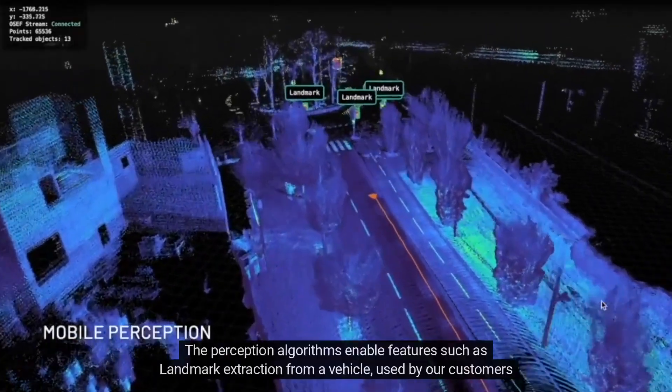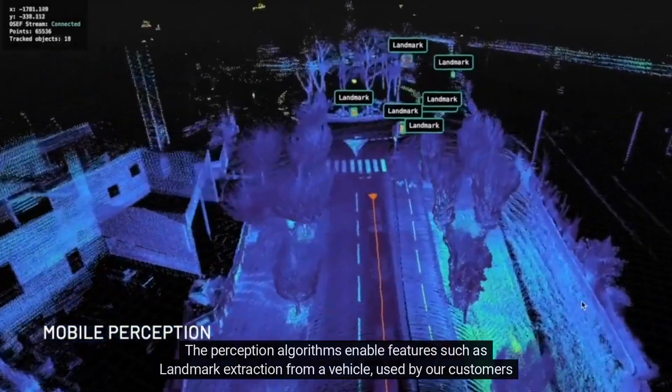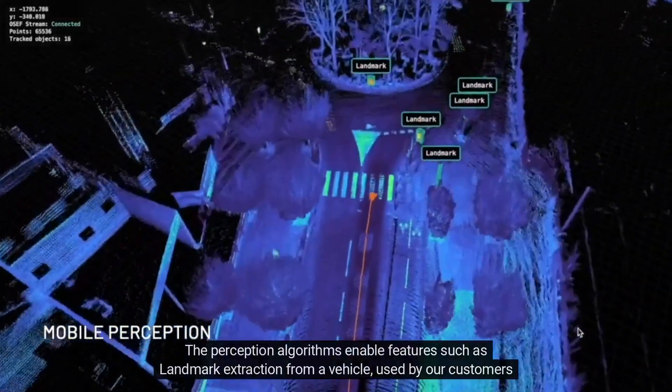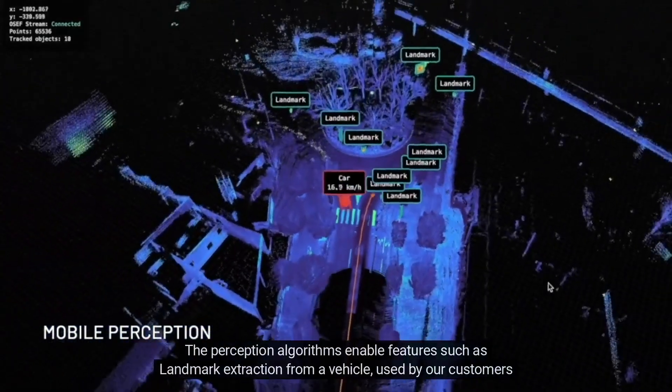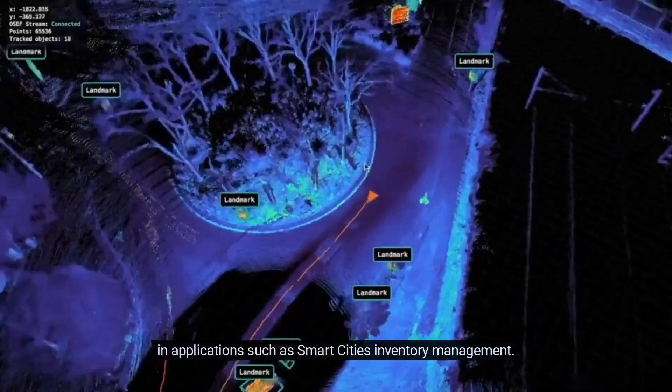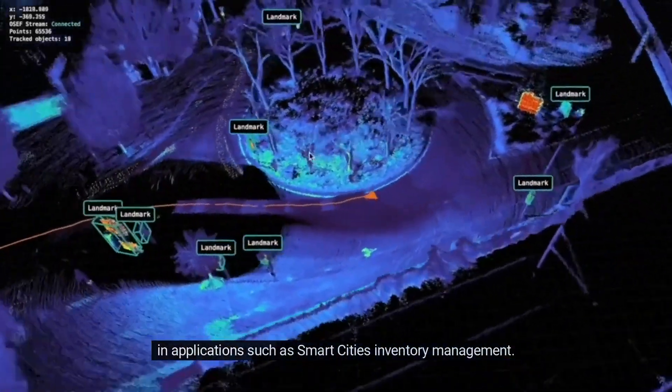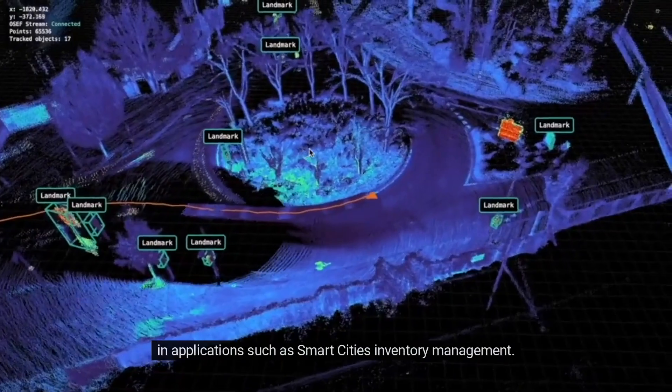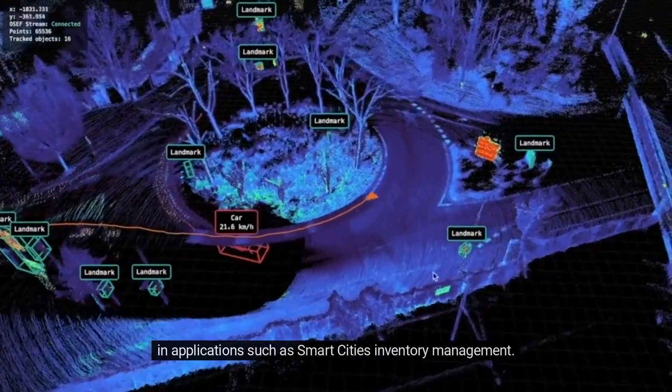The perception algorithms enable features such as landmark extraction from a vehicle, used by our customers in applications such as Smart Cities Inventory Management.